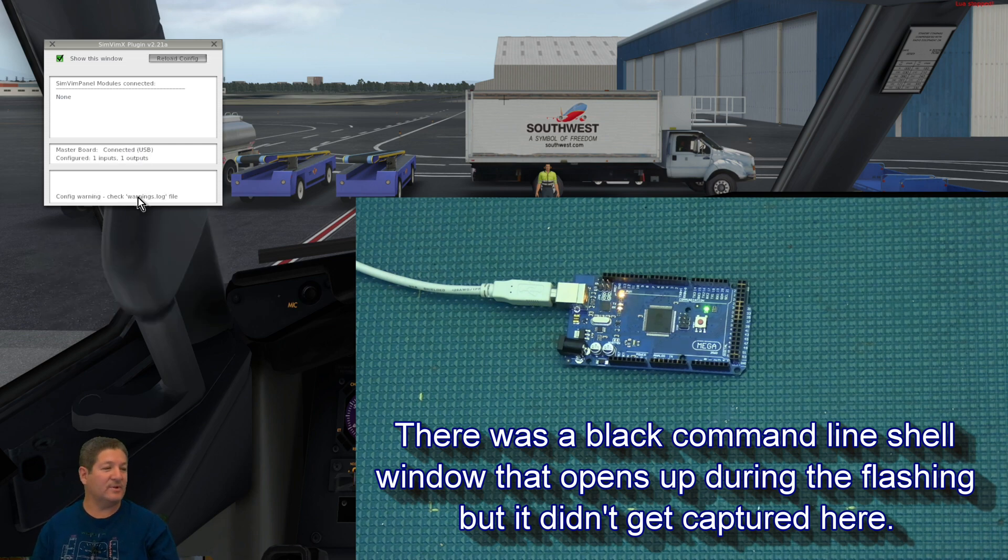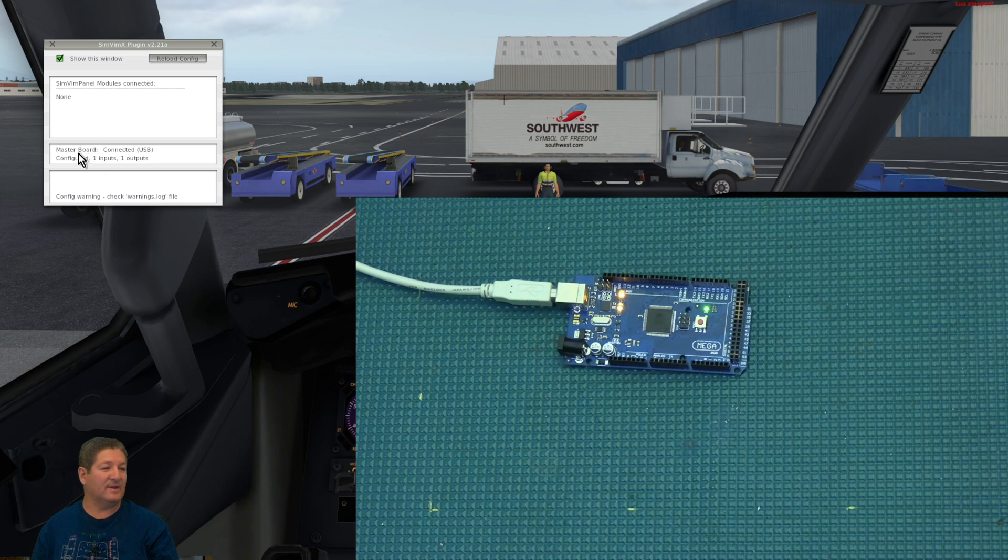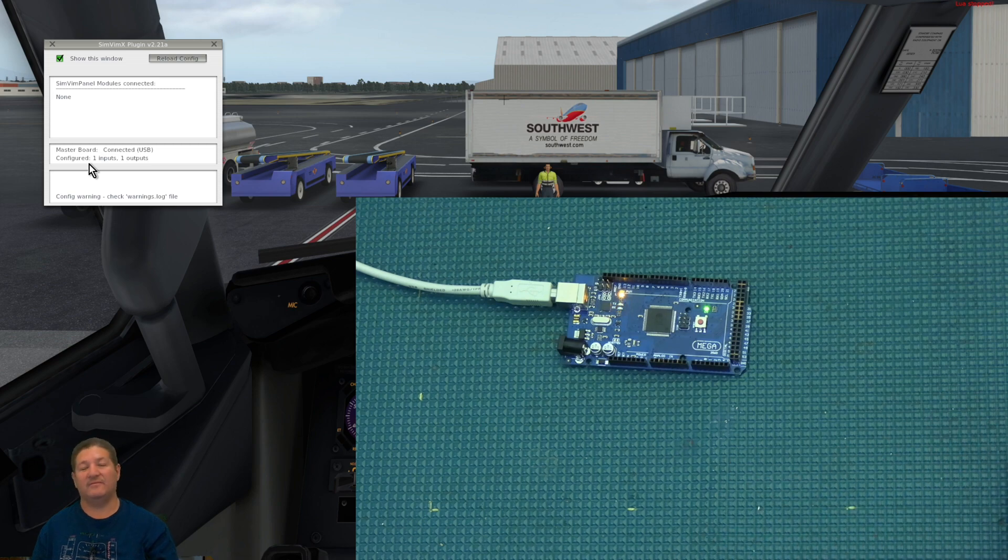So, now that it's flashed, now you can see that we have that it says that the master board is connected with USB. And by default, it comes pre-configured with one input and one output. So, that's pretty much it. That's how easy it is to download and flash the Arduino Mega. And now you're ready to start configuring different inputs and outputs, whatever you want to do on your home cockpit.